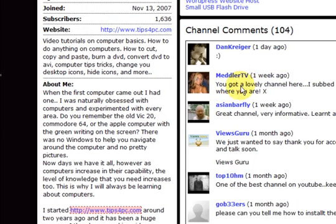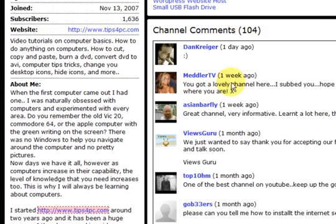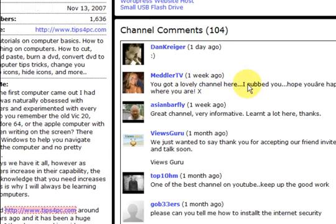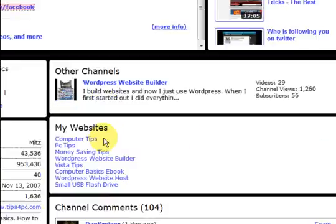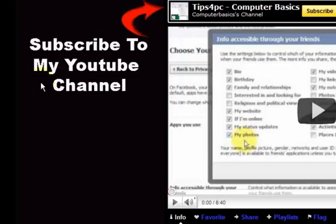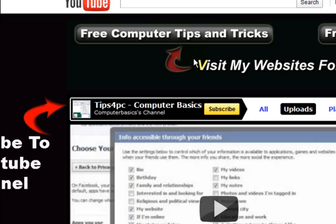Oh look, someone has even said you have got a lovely channel here. Oh great channel, yeah this is fantastic. I am getting more comments now because I changed it, it looks nice.